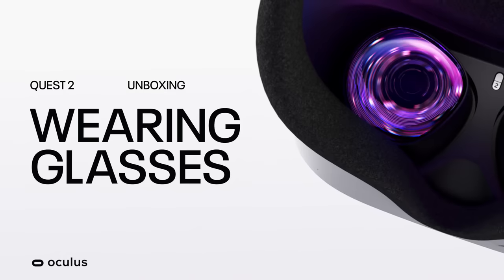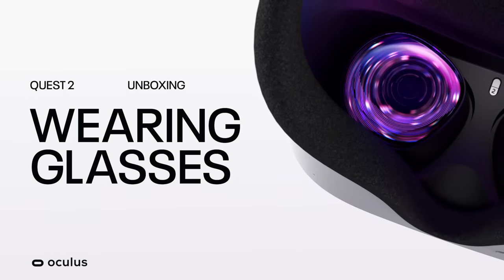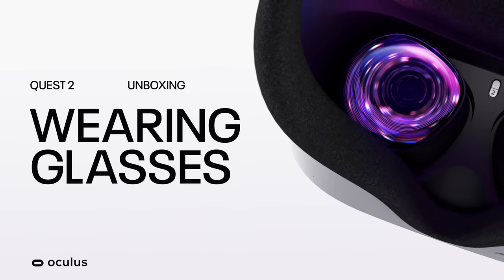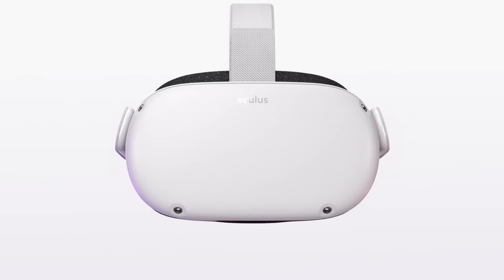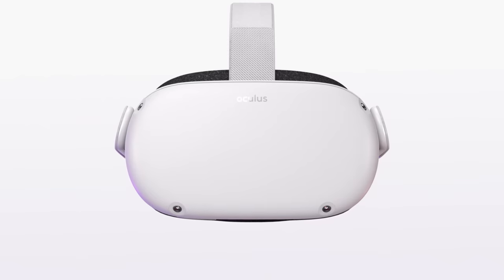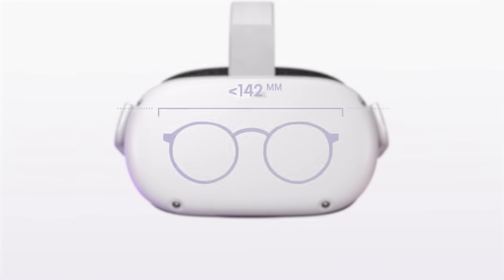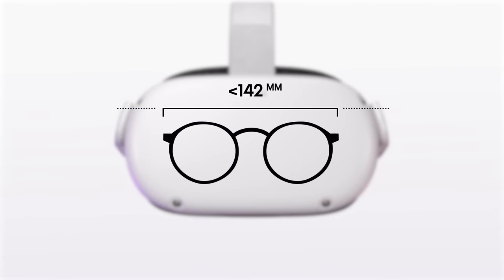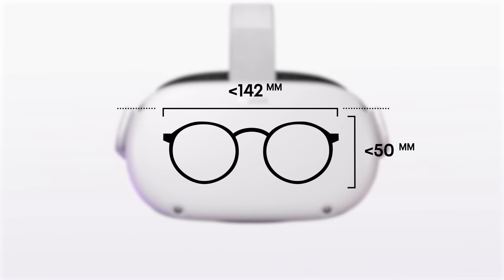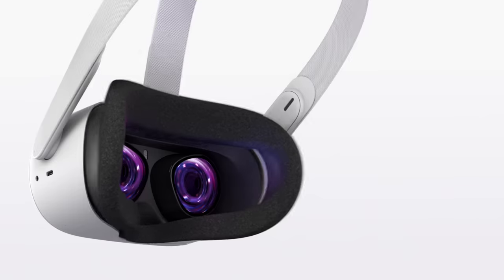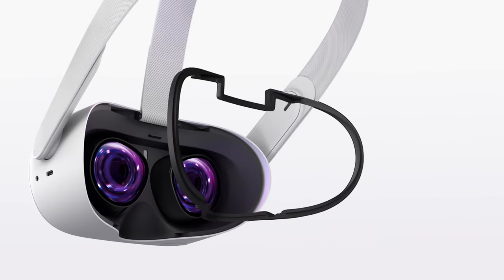Modifying the headset to work with glasses using the provided glasses spacer is easy. Your glasses frames are compatible if they're smaller than 142mm wide and 50mm in height. To insert the glasses spacer, gently remove the facial interface foam.